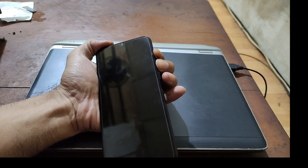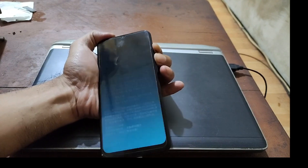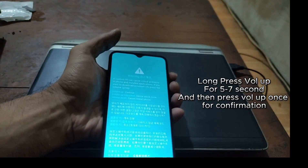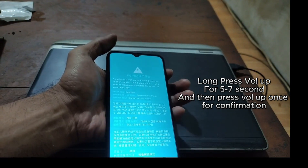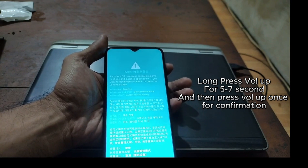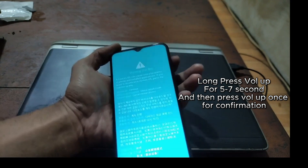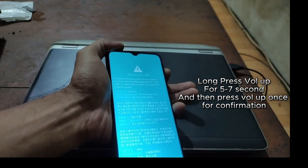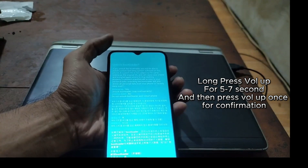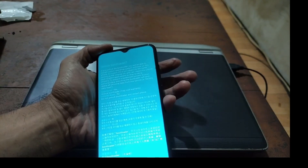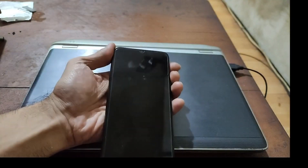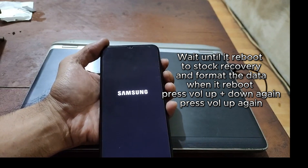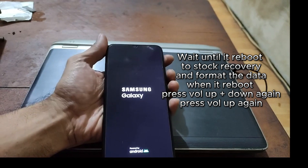Press Volume Up and Volume Down, plug in the USB cable, and wait about 5 seconds until you see the warning screen. Press Volume Up once. From here we need to enter device unlock mode — long press Volume Up for about 5 to 7 seconds until the unlock confirmation appears. Select 'Unlock Bootloader', press Volume Up once, and the phone will automatically restart, go to stock recovery, and format the data.